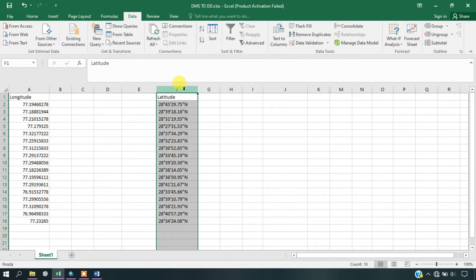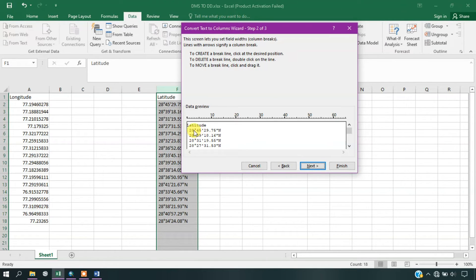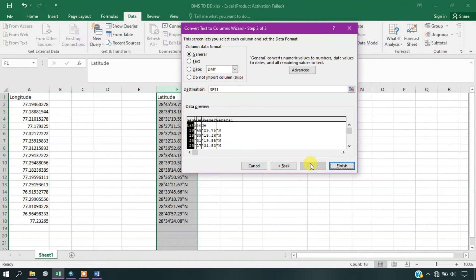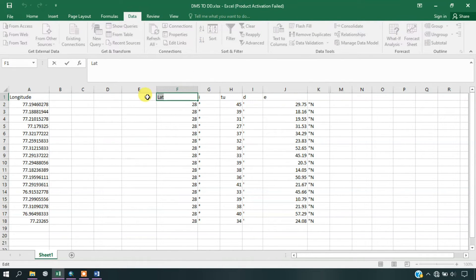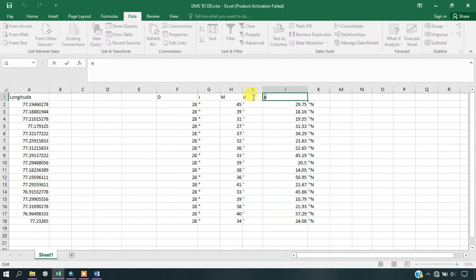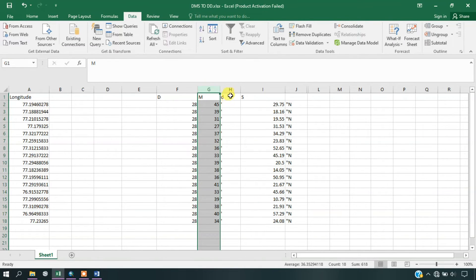Likewise, we have to convert the latitude. Once again, select the latitude and you can see the option Data — under that you can find Text to Columns. Select Fixed Width, then Next, and separate the degree, minutes, and seconds. Give Next and Finish. You can see here we have separated it — this will be our degree, this will be our minute, and finally this will be our seconds. Remove the other fields.